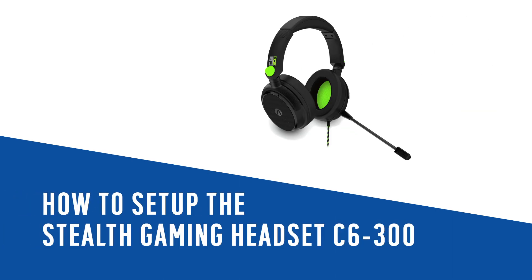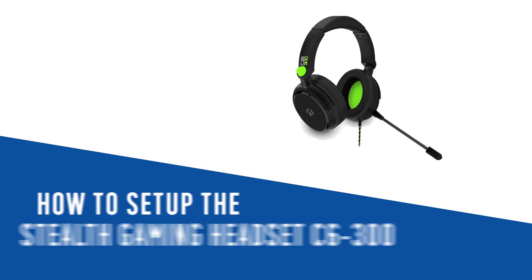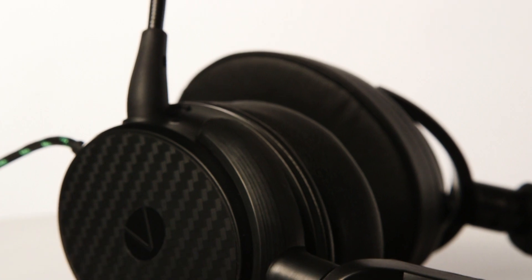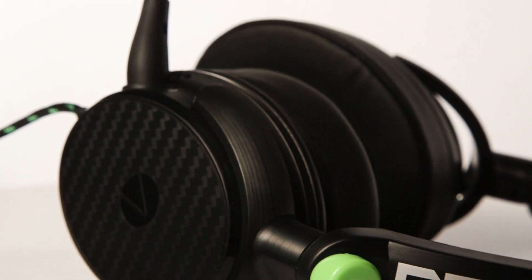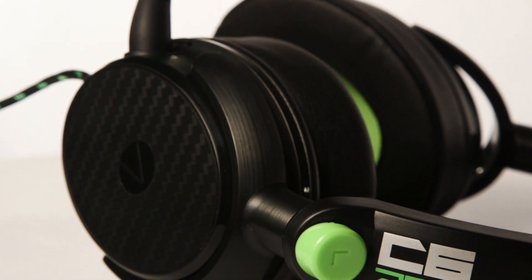In this Argos support video, we will show you how to set up the Stealth Gaming Headset C6300.